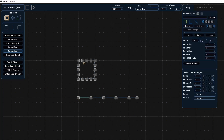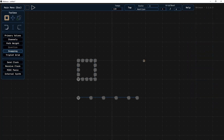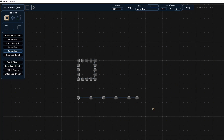We can listen to how this sounds by making this a start point as well, setting both to C3. That's the pattern we were working with — both will play at the same time, looping, and we'll be able to change the root note as we go.